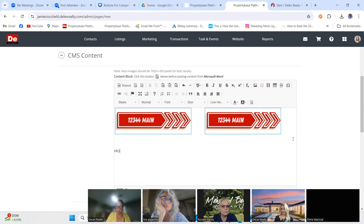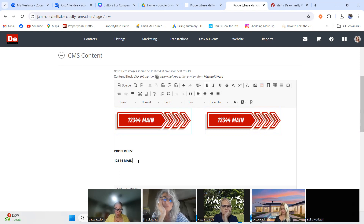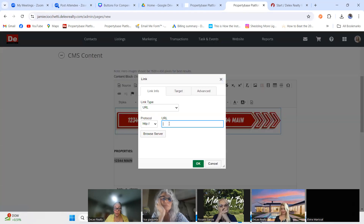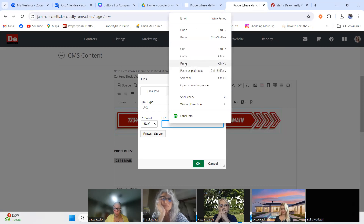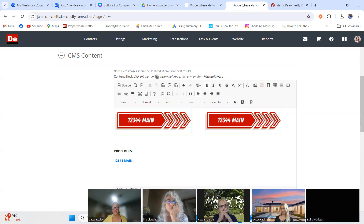For those who don't want to use buttons, you can just make a text hyperlink. You type the property address — for example, '1234 Main' — make it bold if you want, highlight the address, click the link icon, and paste the link to the CAB form. So there are two ways to do it: a button image or a typed address as a hyperlink.